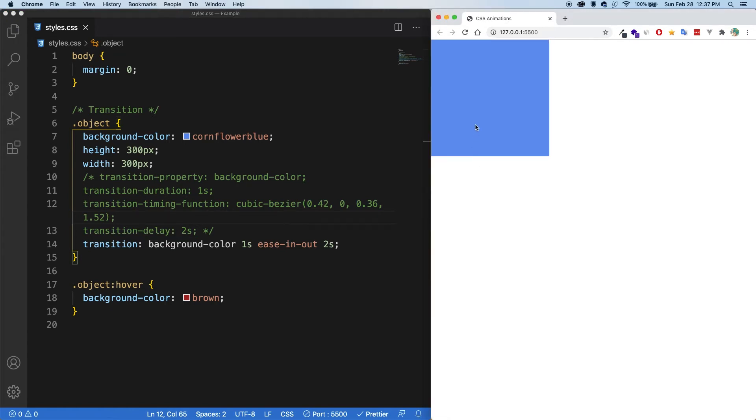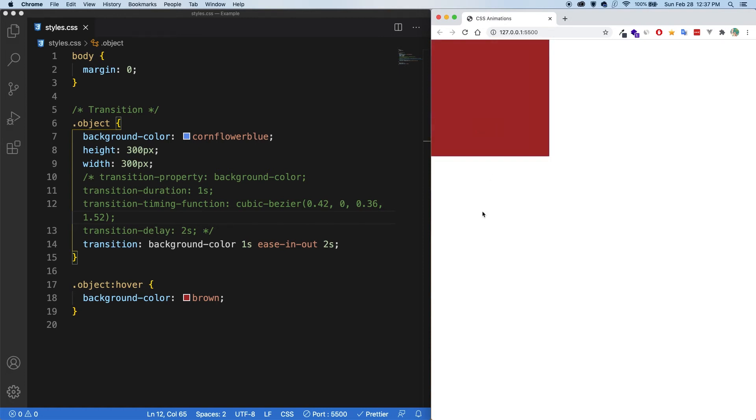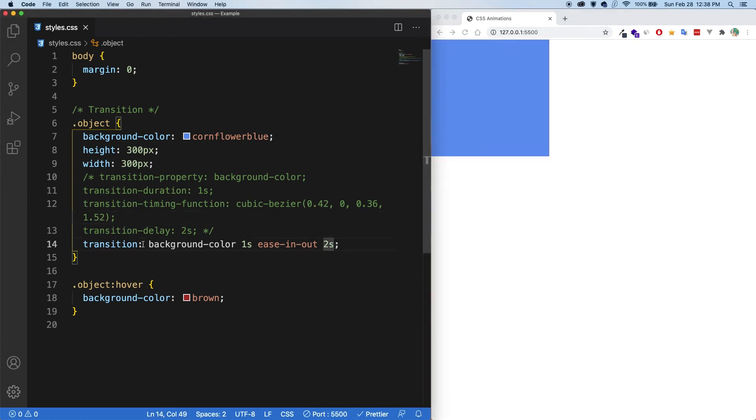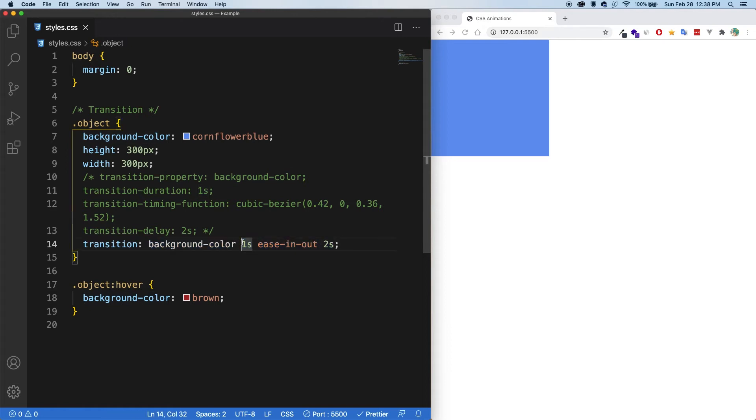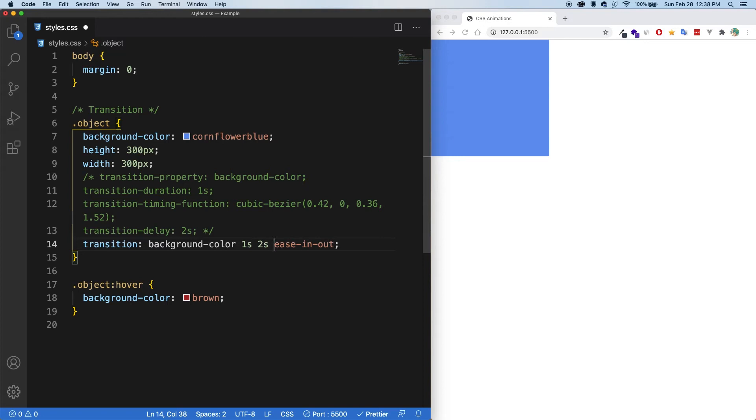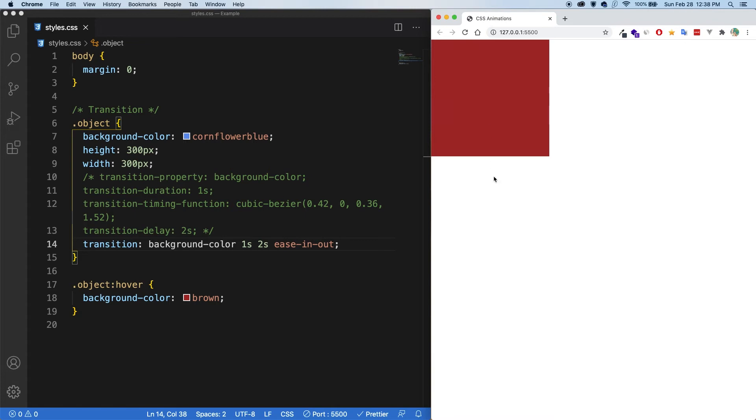So when I hover over two second delay, and then it changes to brown. And if I stop hovering, then two seconds, and it turns back to blue. Now something to note is that the order doesn't really matter, except the times here. So we can see that we have a one second and a two second, I could move the two second delay to be before the timing function. And if I save now, everything should still work the same.